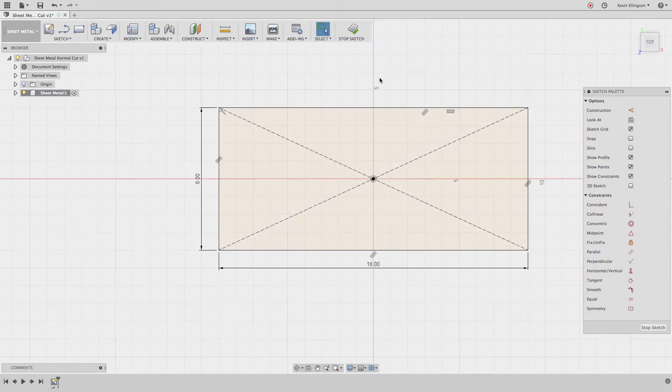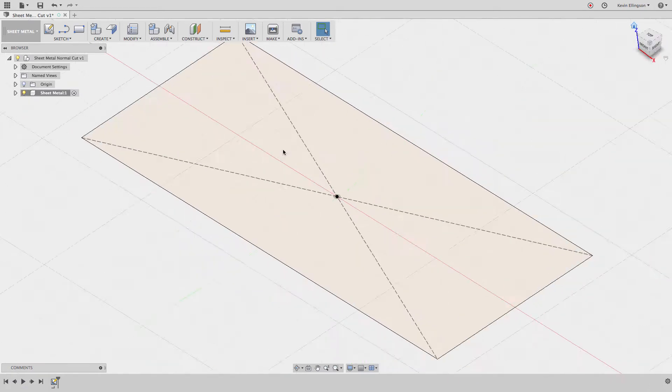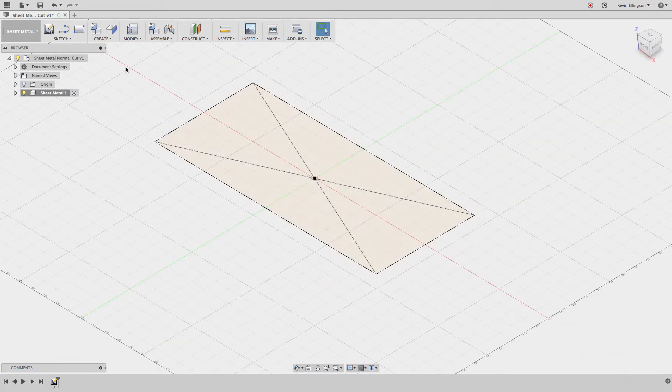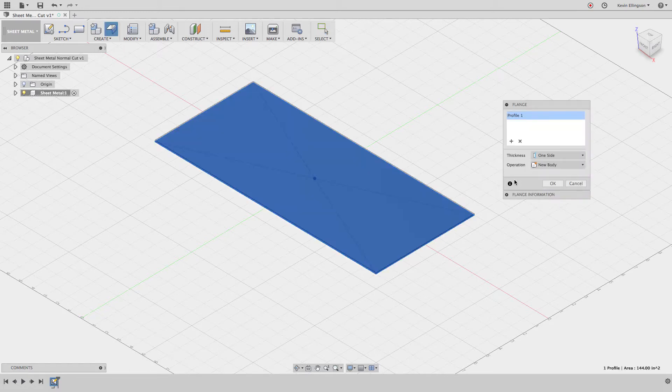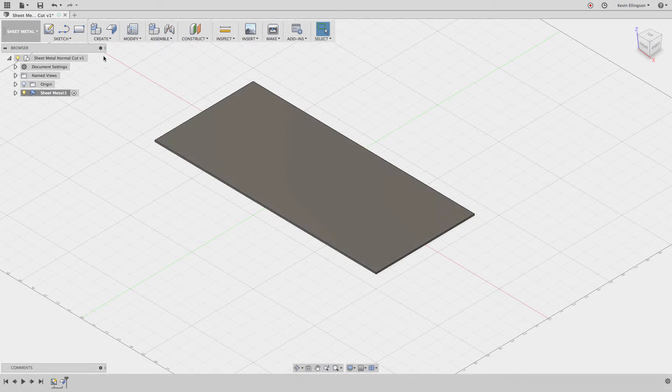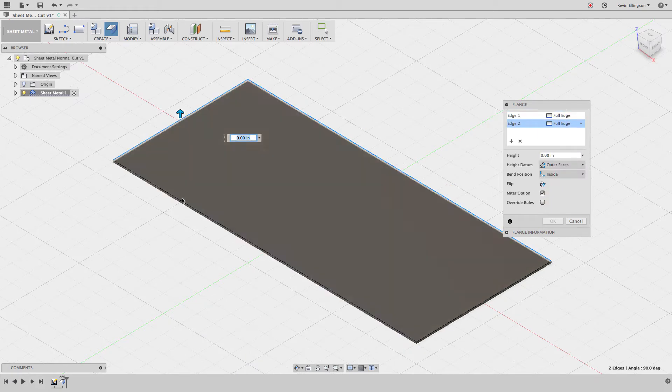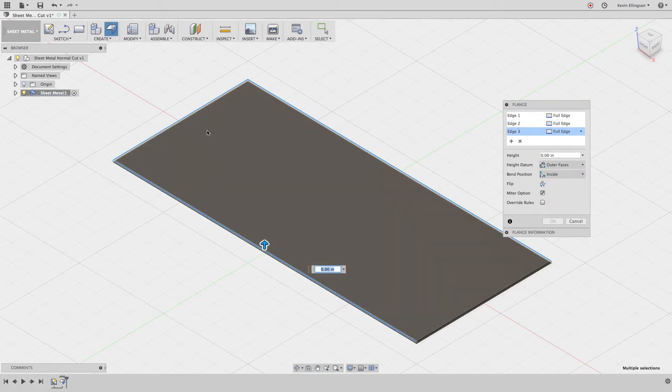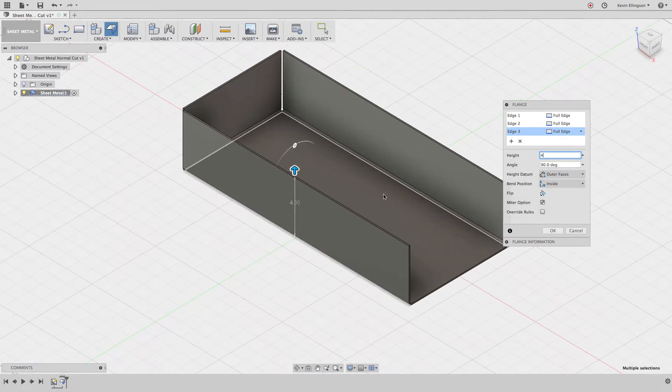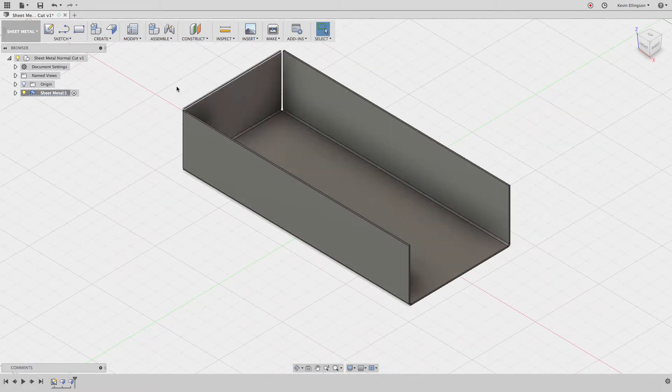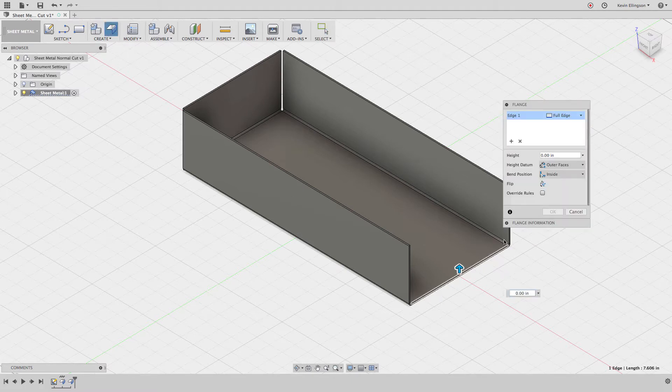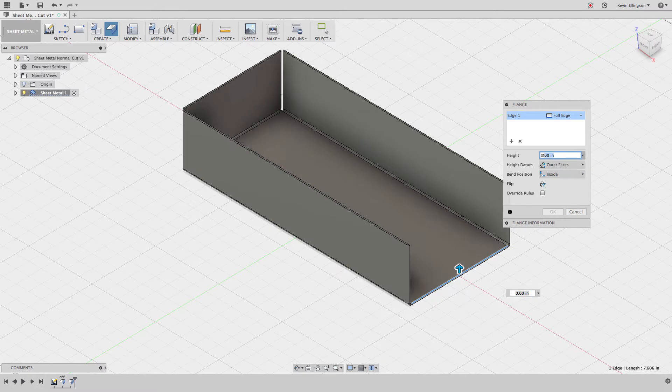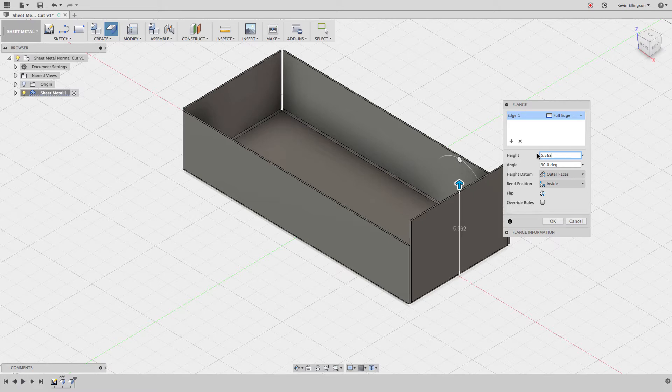I'll go to my home view and create a flange. I'm just using one of the default rules and I'll add three flanges around the outside. I'm going to choose the flange tool, grab this edge, this edge, and this edge. I'd like a four inch tall flange and I'll click okay. I'm going to add one more flange over to this face and this face is going to be 5.5625 but the angle of it is going to be 45 degrees.